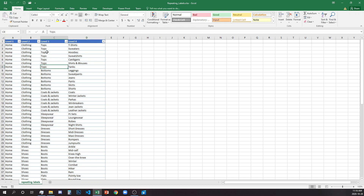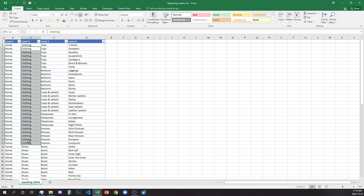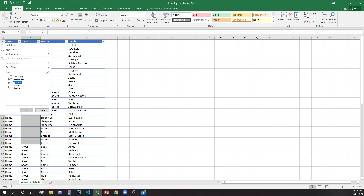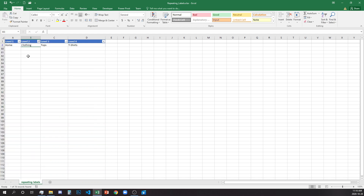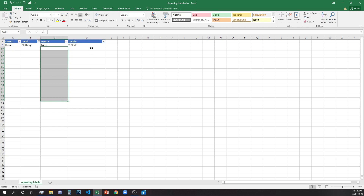It will be a lot cleaner and less cluttered if we only have the repeating ones like home, clothing, and shoes visible and don't see duplicated labels below. We can easily delete them, but that will affect our sorting and filtering — we'll only be able to sort by the first level and we'll lose the rest of the data in level 3 and level 4.